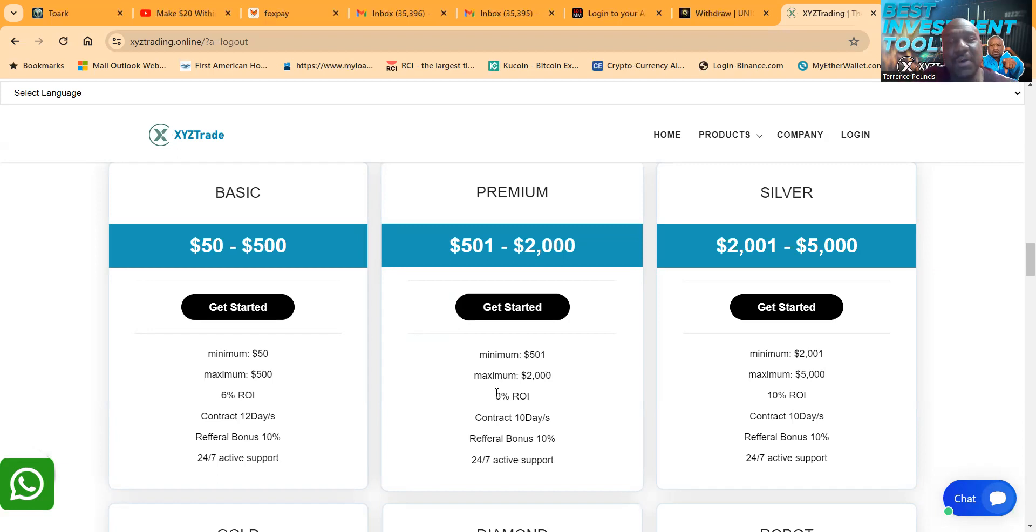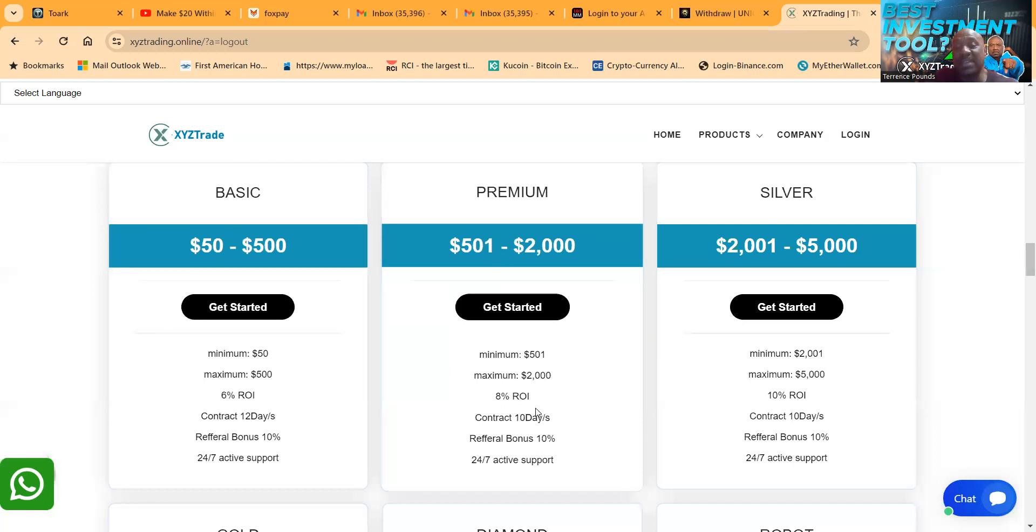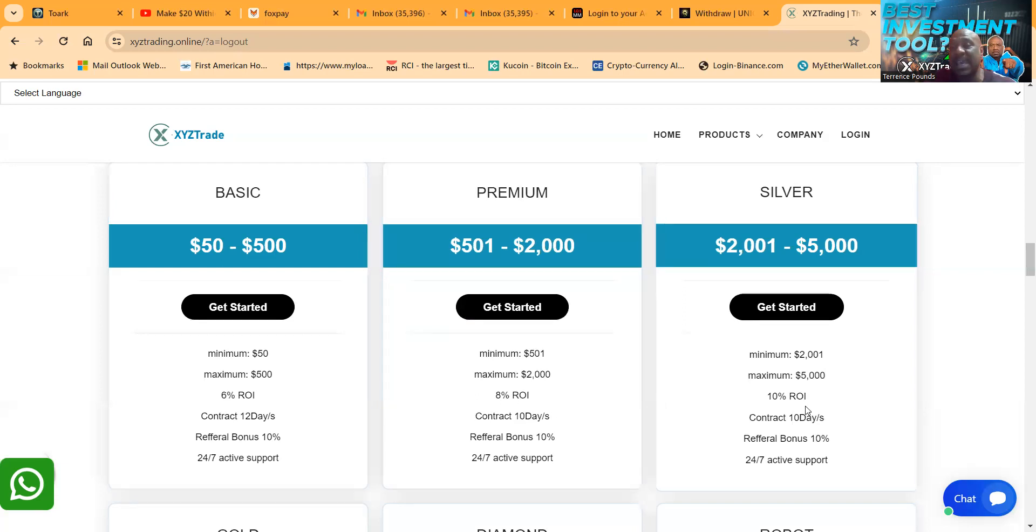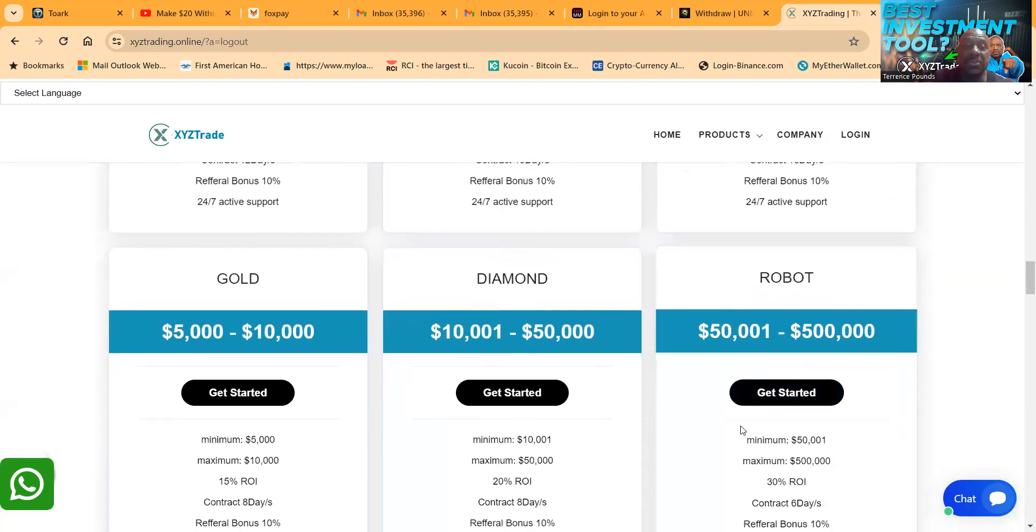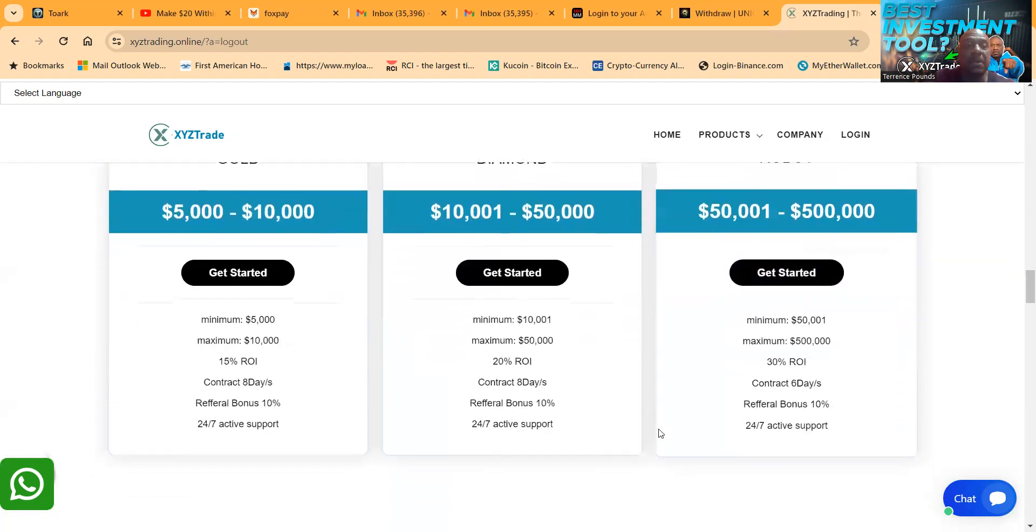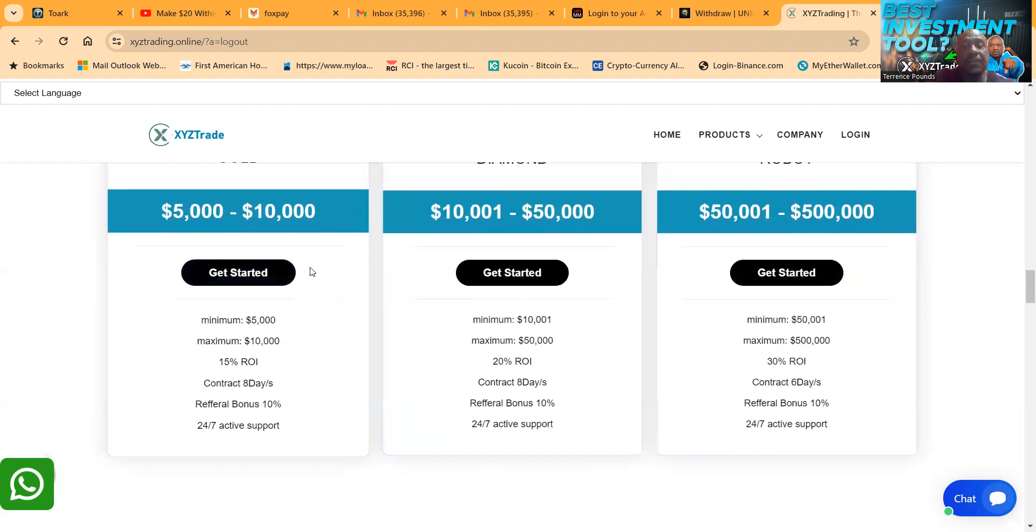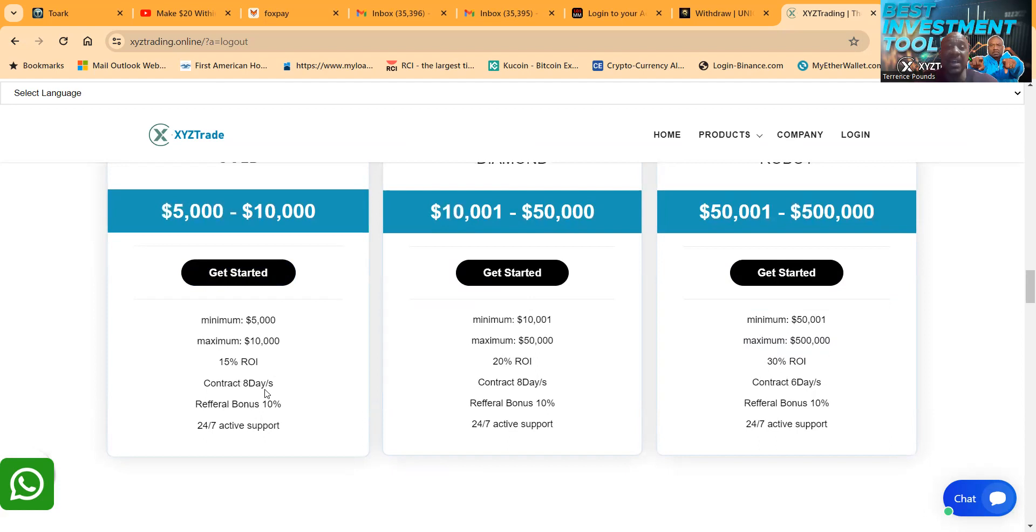And then folks, the premium you can get in at $501. It pays 8% a day, that contract is only 10 days. Silver's $2001, 10% per day, and it's a 10 day contract folks.